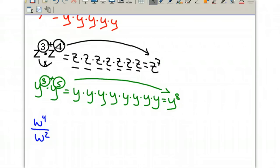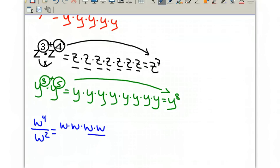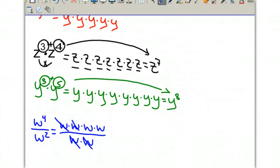Now looking at a different example where we are dividing the variables. If we rewrite the top as w times w times w times w, and the bottom as w times w, you can see that we can cancel down. Because they're all being multiplied, we can do this — if they were adding, we could not do this. This only works if they're multiplying. So we can cancel those w's, and we are left with two w's multiplied, or w squared.